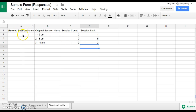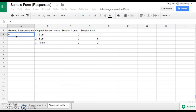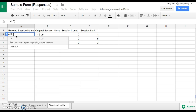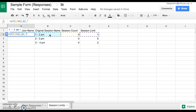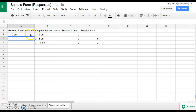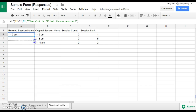Next we're going to go over to Revised Session. We're going to type equals and do an IF equation, open parentheses, and say that if C2 is less than D2, then you're going to make sure that the session name appears. If not, I'm going to put in quotation marks the message I want it to say — something like "Time slot is filled, choose another." Make sure to close the parentheses and close the quotations. Right now it's going to show the session name, and once again using autofill I can just drag this down.